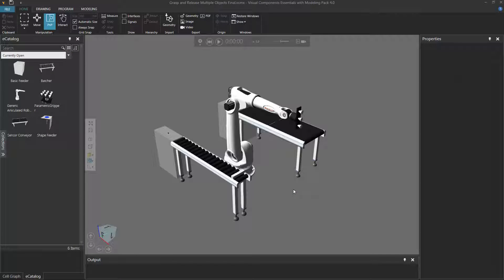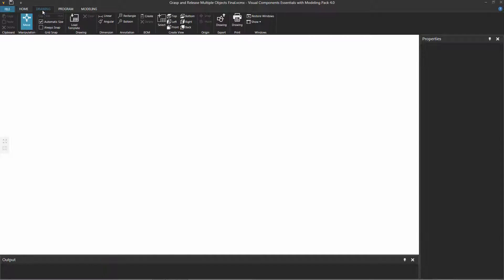To get started, make sure you have a layout loaded in the 3D world, or at least one component. Otherwise, you'll have nothing in the 3D world to make a drawing from. Next, go ahead and click the Drawing tab and notice this displays the drawing world, which is a two-dimensional space.